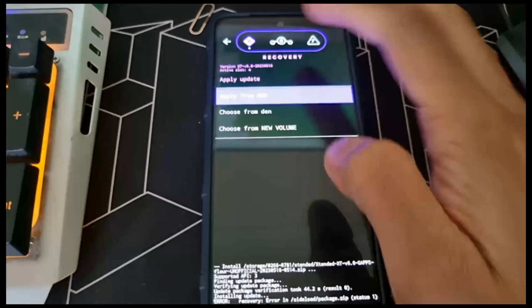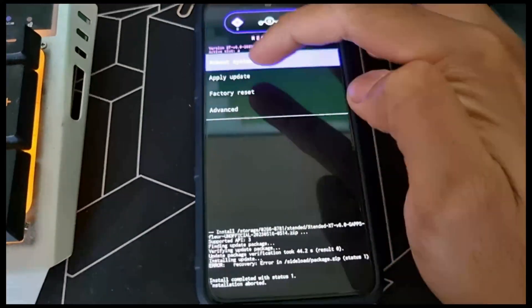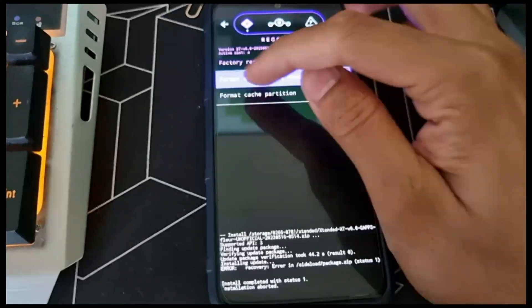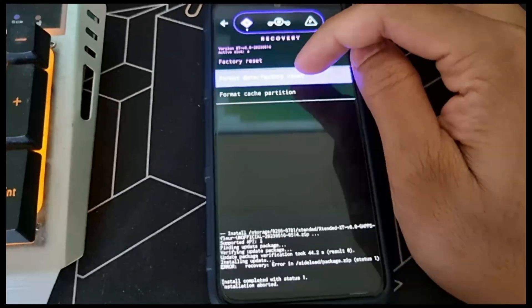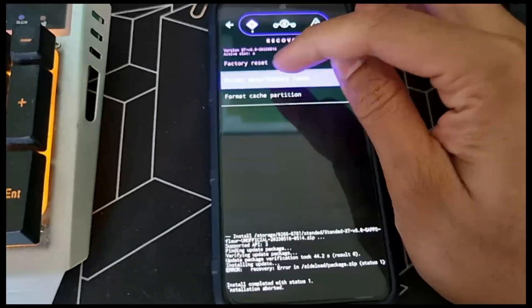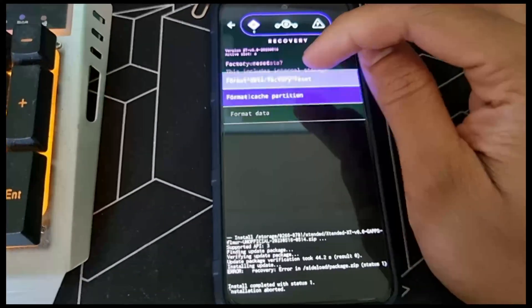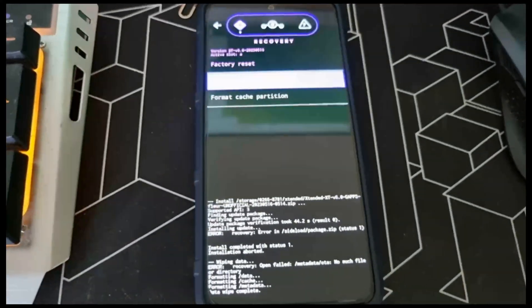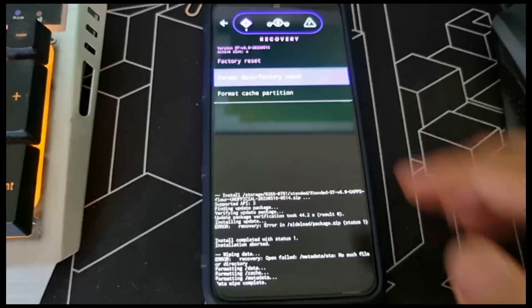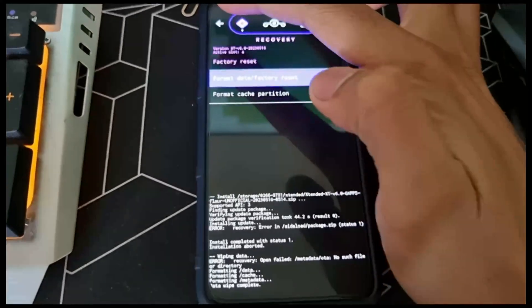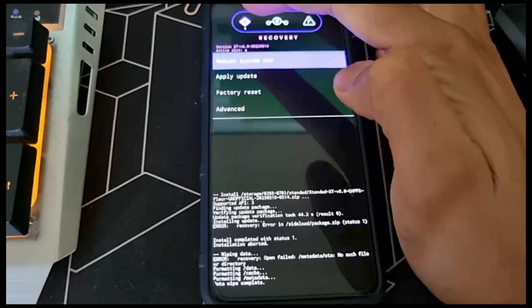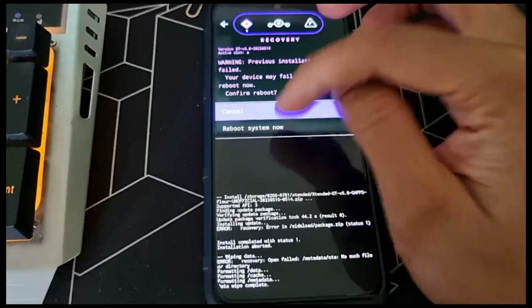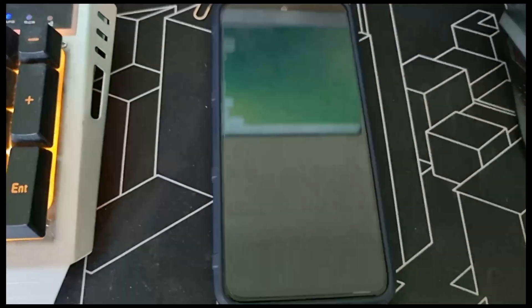Now it's done. Go back, then do factory reset, confirm factory reset again. Go back, then go to reboot system and select reboot system now.